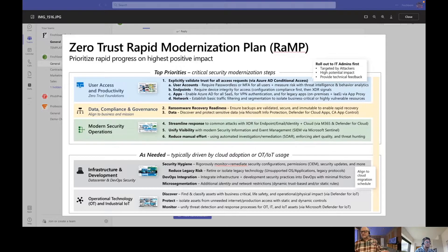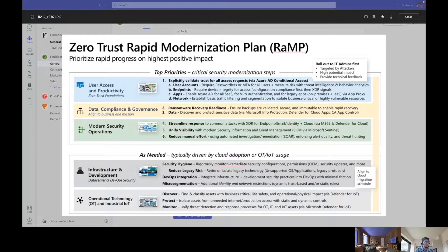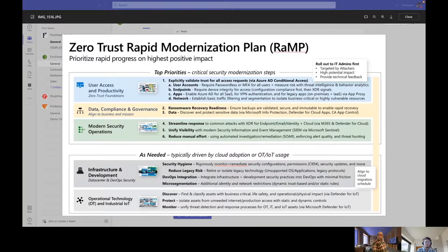Defender for Identity, and Defender for Cloud — altogether known as Microsoft 365 Defender. If you have this product and you've deployed it, now you start getting all the alerts and all the incidents sent to your administrator screen. So, what do you do with those?